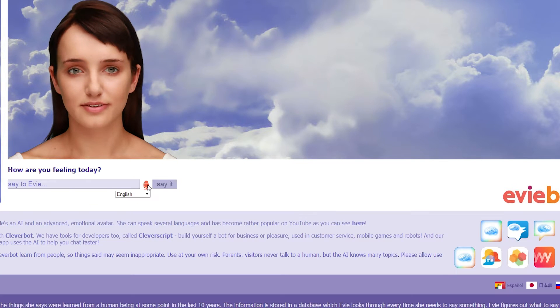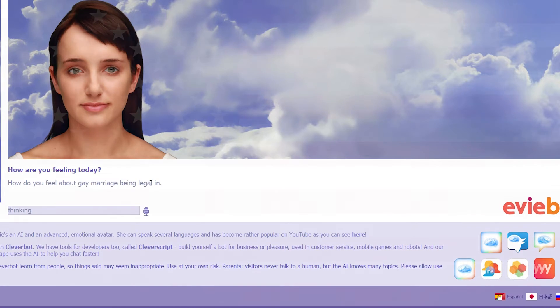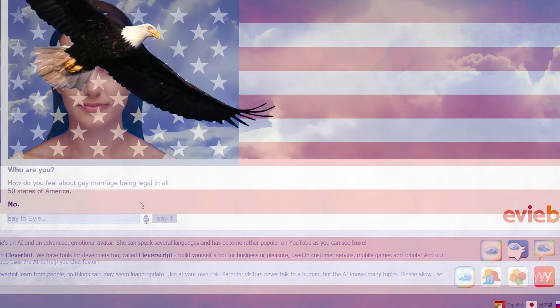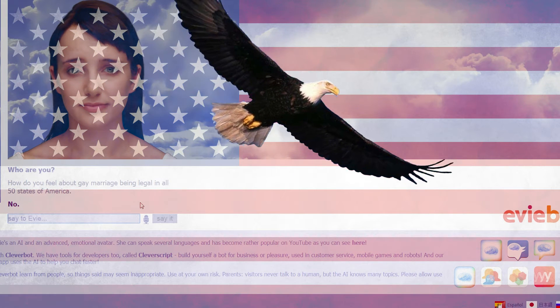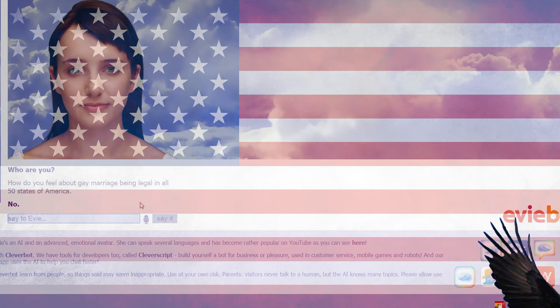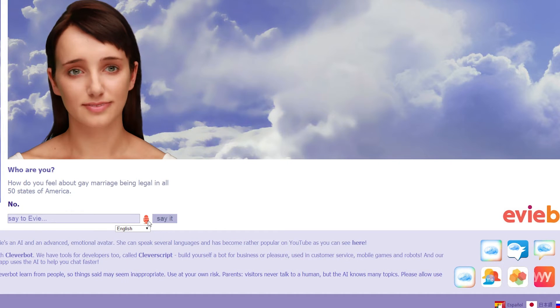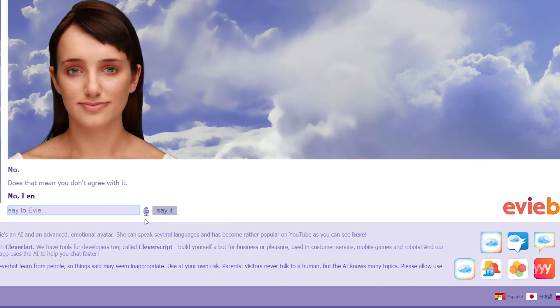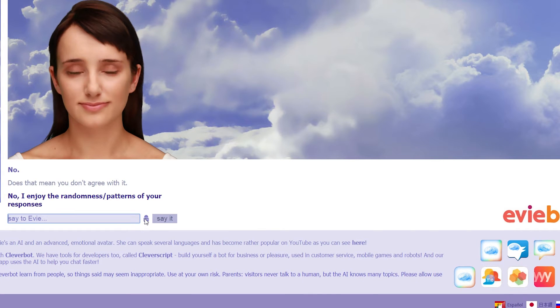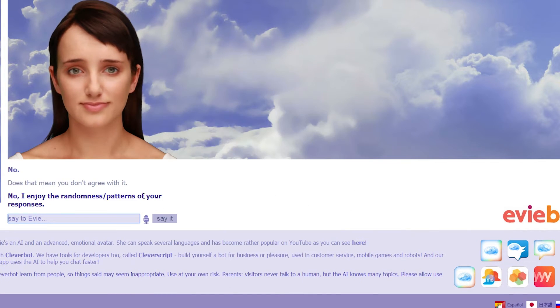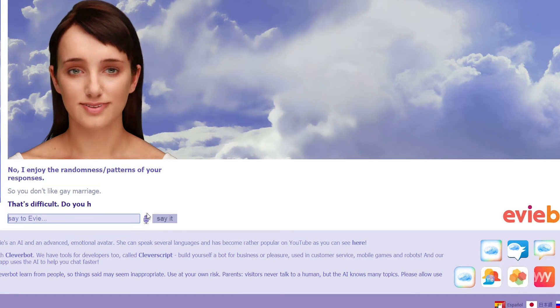How do you feel about gay marriage being illegal in all 50 states of America? Come on, Evie. Oh. No. No. No. Wait. Does that mean you don't agree with it? Oh, my God. Oh, no. No! No, wait. No, I enjoy the randomness slash patterns of your responses. So you don't like gay marriage? That's difficult.